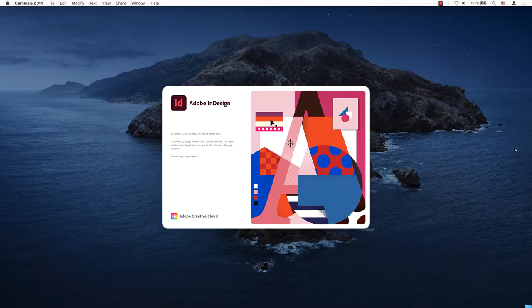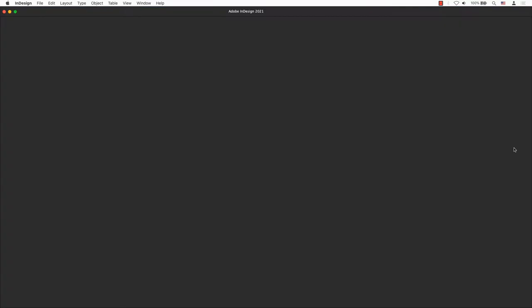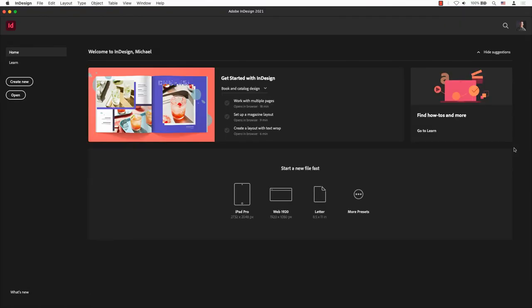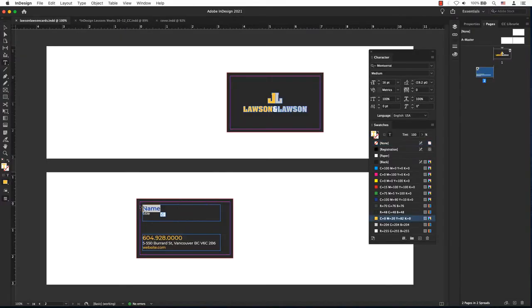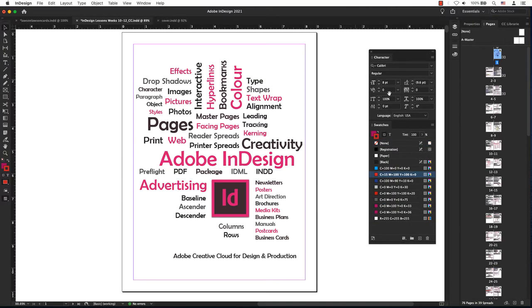InDesign is a page layout program that allows users to create documents from magazines and reports, brochures, posters, to business cards, ebooks, and more.